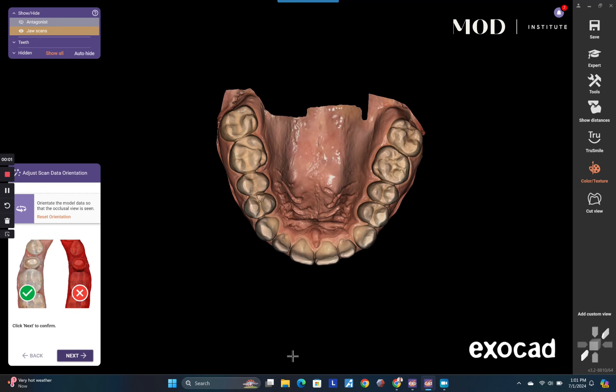Sometimes we get patients that don't want to look like they have different teeth — they want it to look like it's part of them and their personality, and this is the way that you would do that.